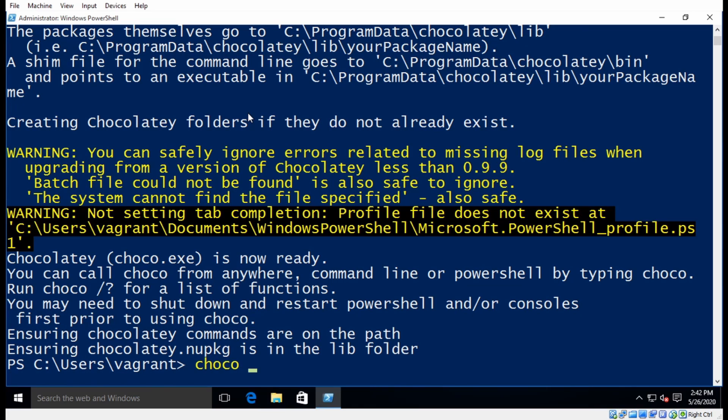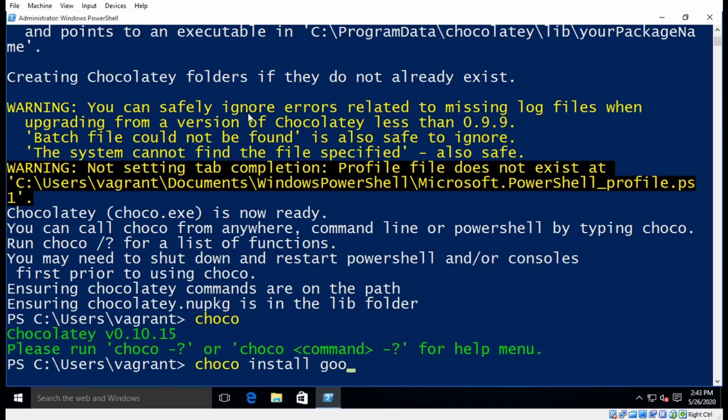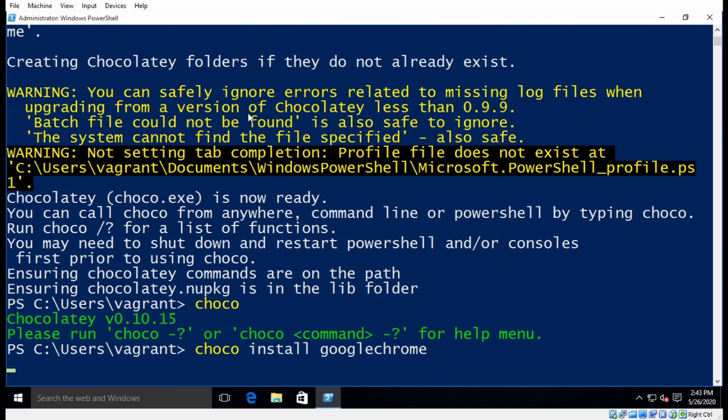And now when I go Choco, I can see that it works. So now let's go ahead and install some applications using Choco. So installing an application with Choco is as easy as going Choco install and then the app name.